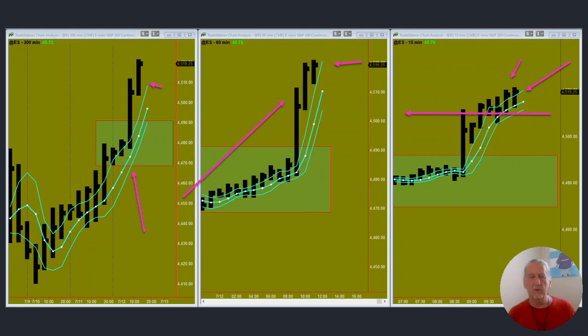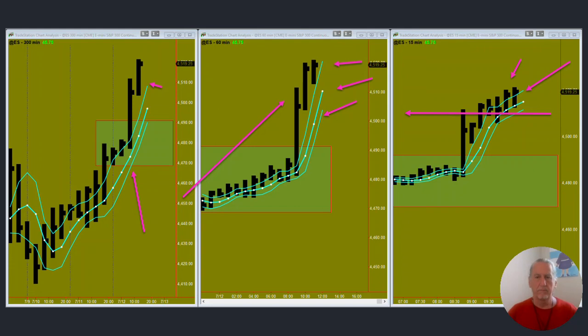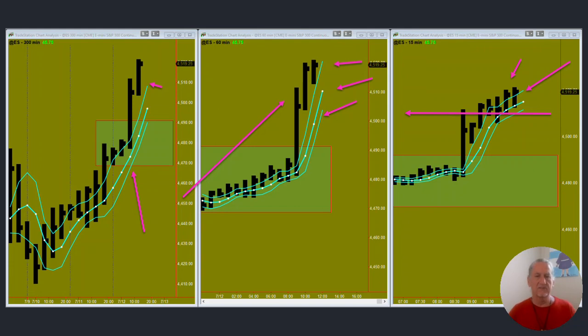So shorting this market, the best you could probably hope for is some PLDOT pullbacks from an overextended intraday perspective. But other than that, I'm going to have to sit on my hands here for a little bit and see how the market digests this price move over the next day or two.